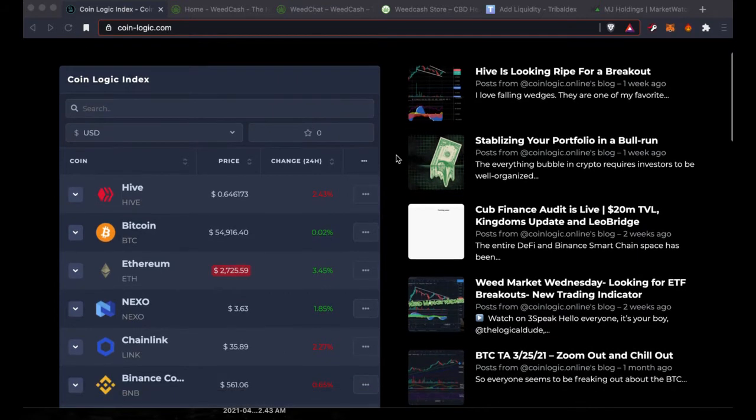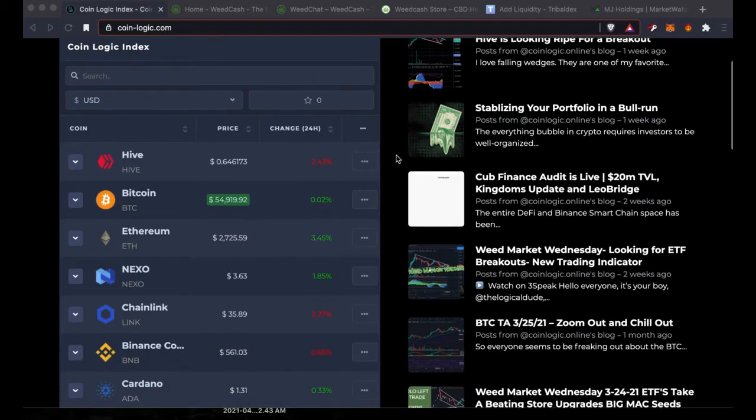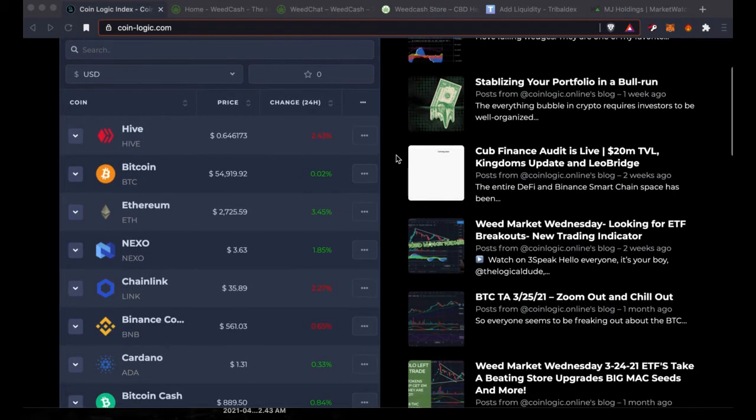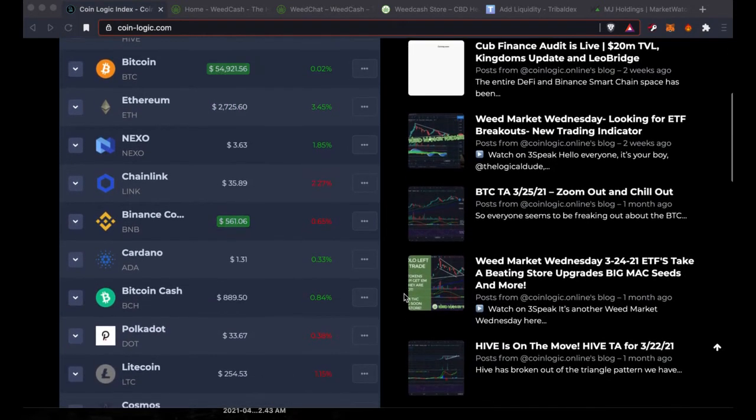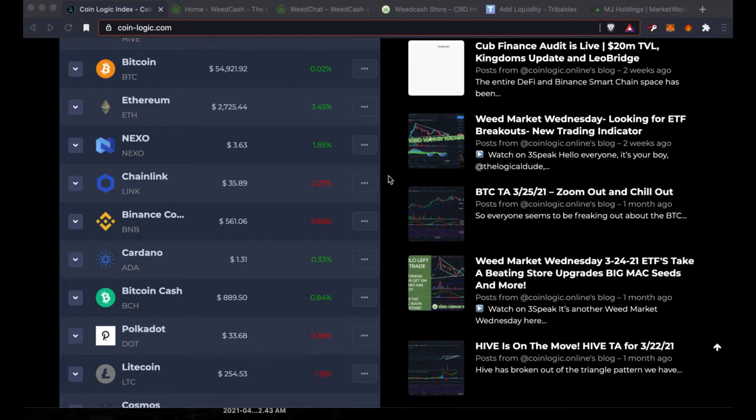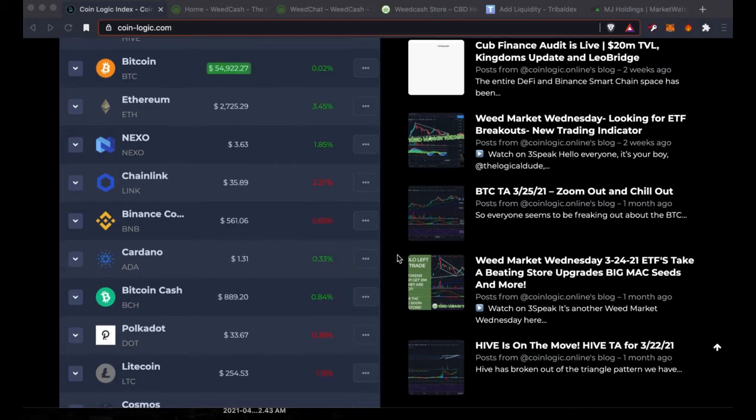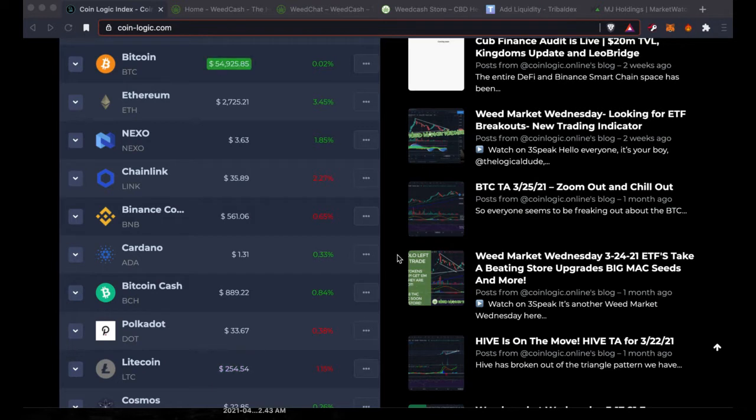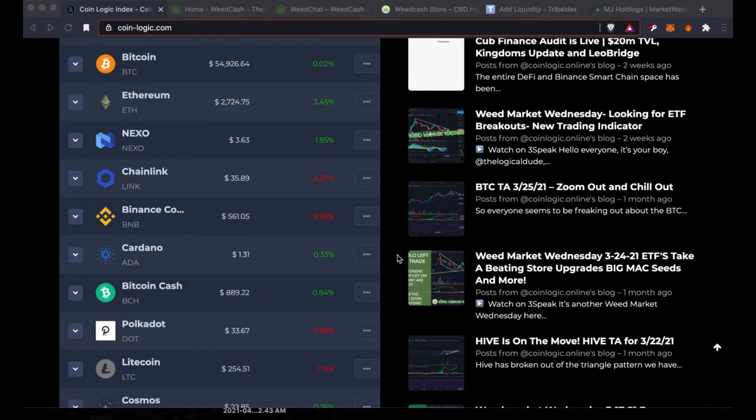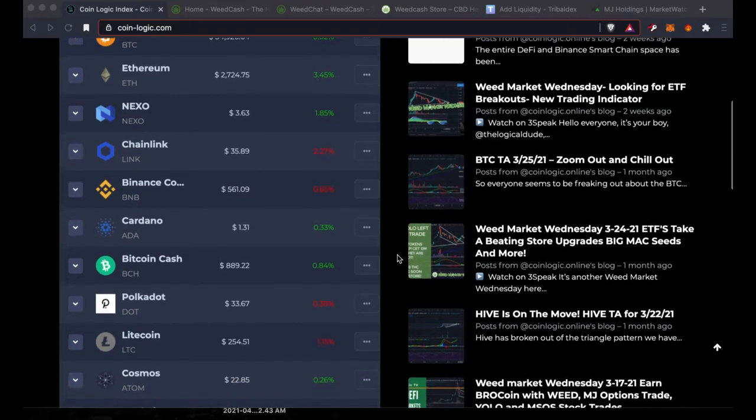This is the Coin Logic Index, basically my index, my little team's index, what we invest in. We have Hive hanging strong over 64 cents. Bitcoin has been struggling to break and stay above the $55,000 level. We went up to about $55,500 and then came back under it. We're really finding a lot of resistance at this level. But you can see Ethereum is definitely leading the way. We're up 3.45% today and it is screaming over $2,700, currently at $2,724.